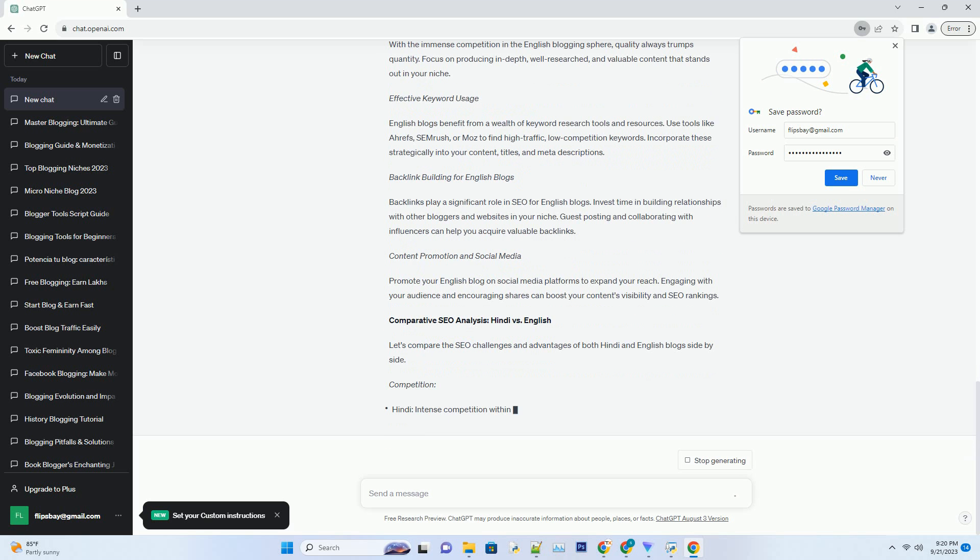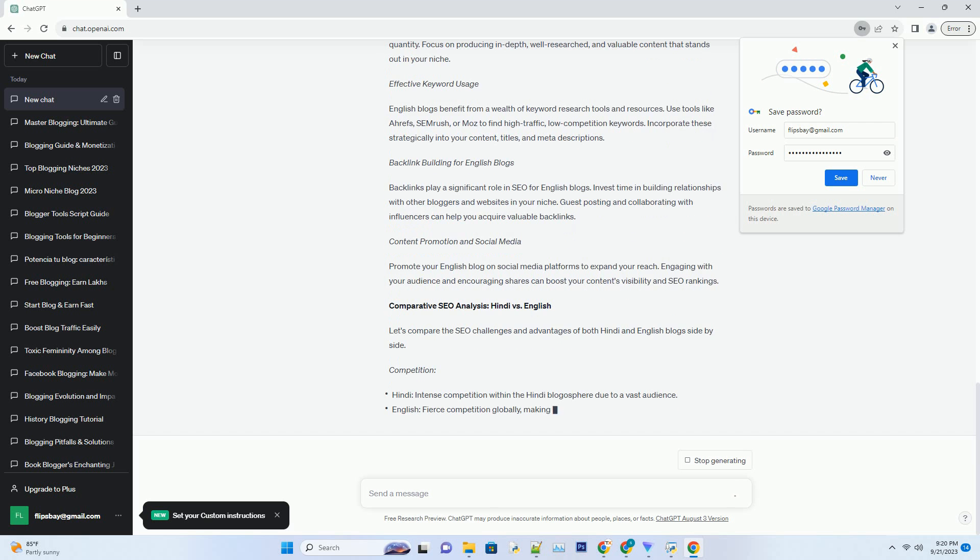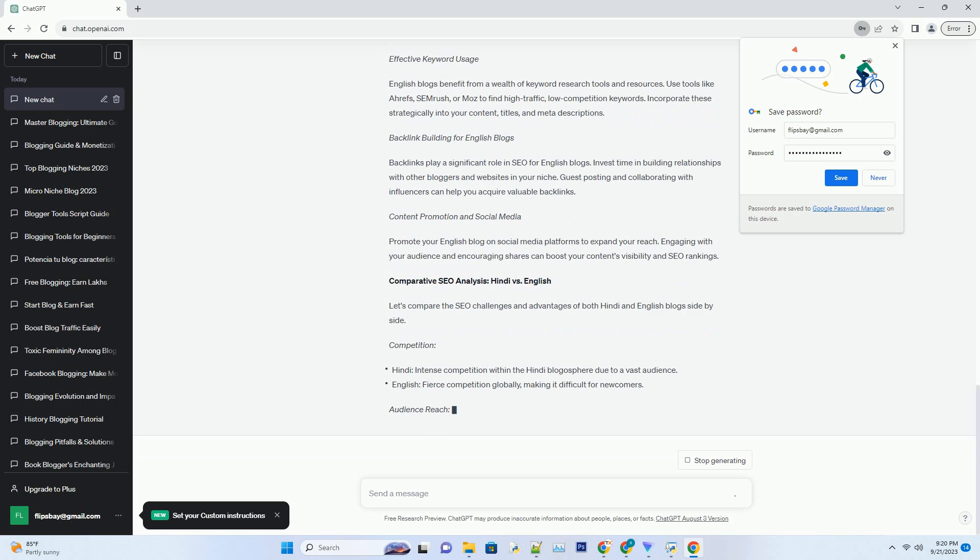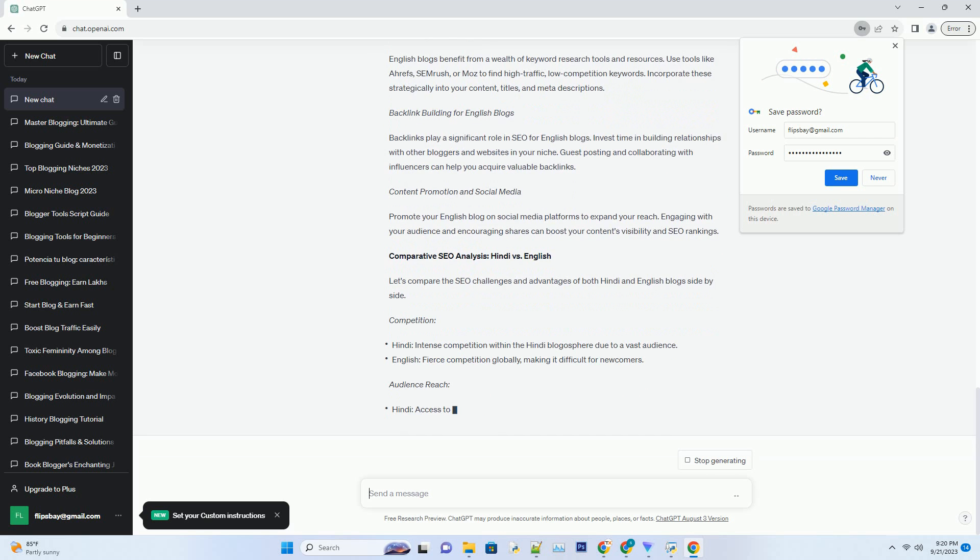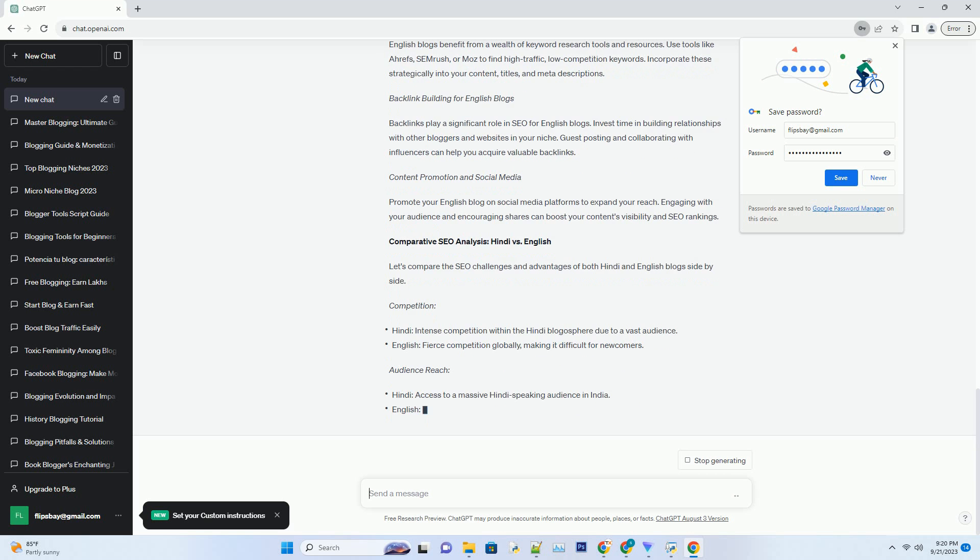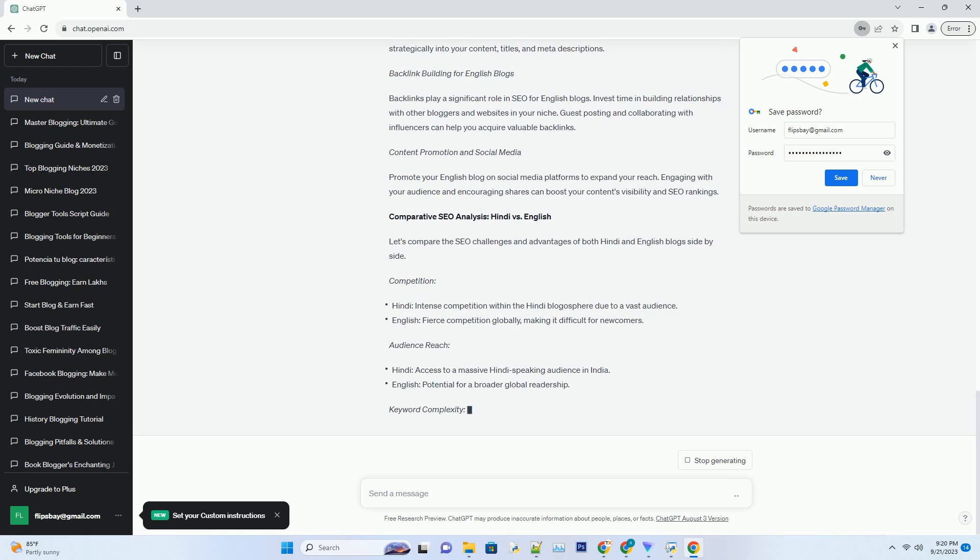Local SEO for Hindi Blogs. If your target audience is primarily based in India, optimizing for local SEO is crucial. Register your blog on Google My Business, use location-specific keywords, and encourage user reviews. This can significantly improve your blog's visibility in local search results.